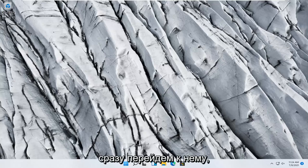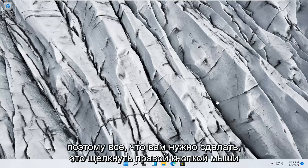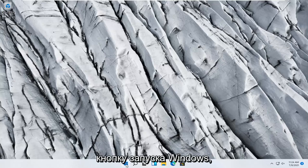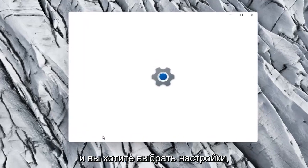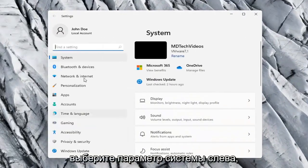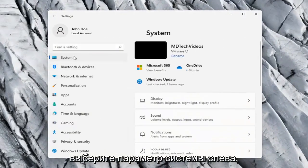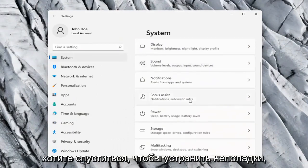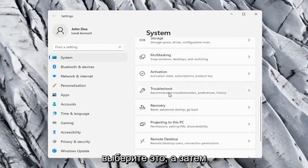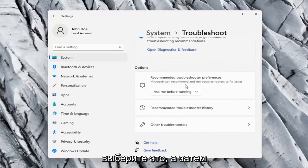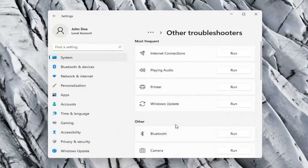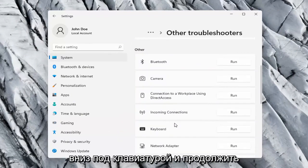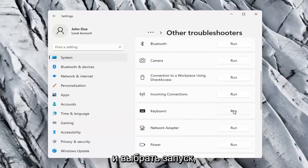Without further ado let's go ahead and jump right into it. All you have to do is right-click on the Windows Start button and select Settings, select the System option on the left side, and then on the right side go down to Troubleshoot. Select that, and then select Other Troubleshooters. On the right side scroll down to Keyboard and select Run.